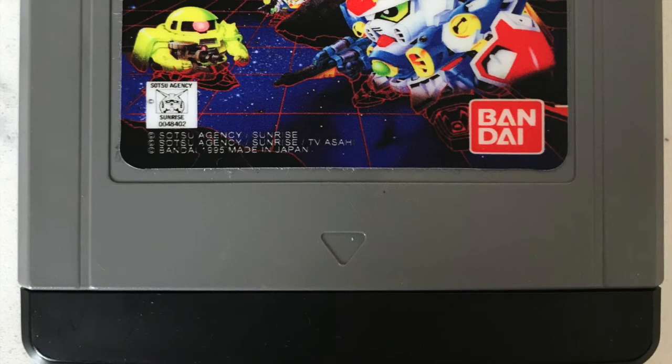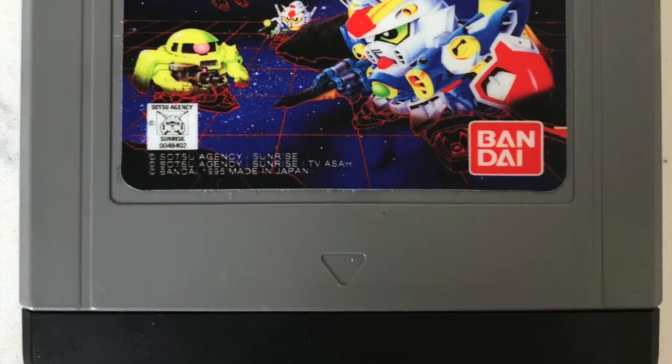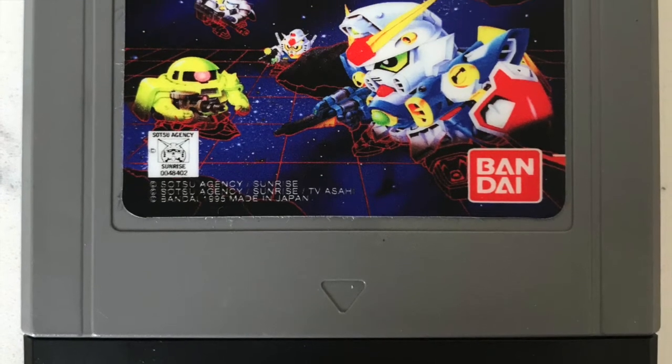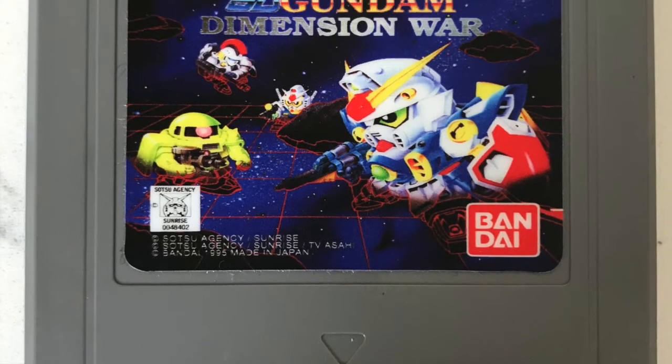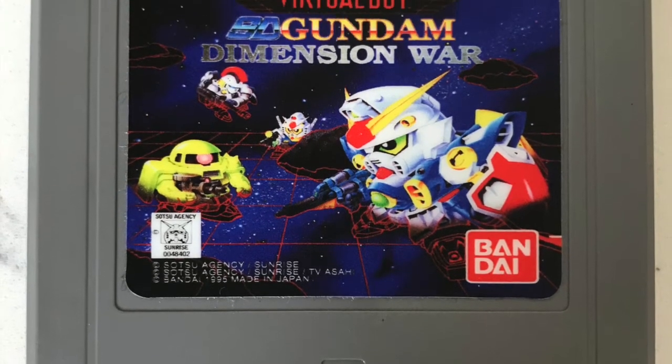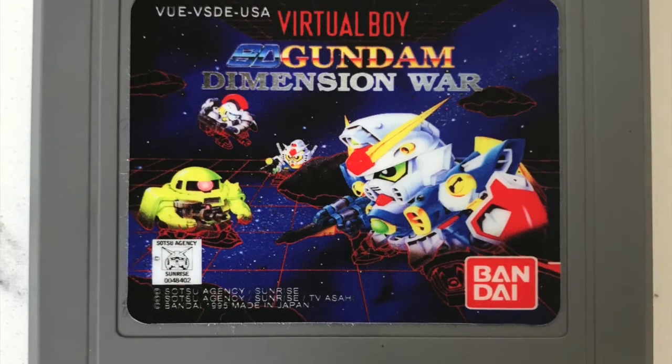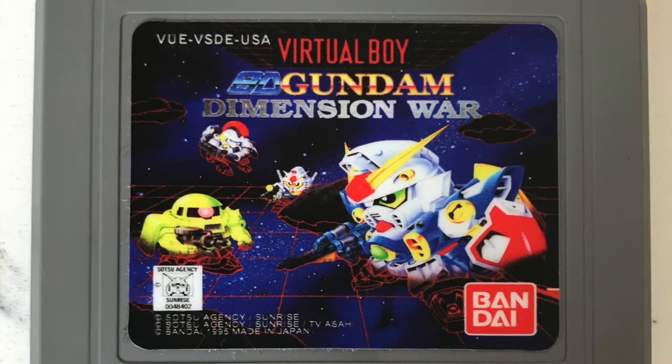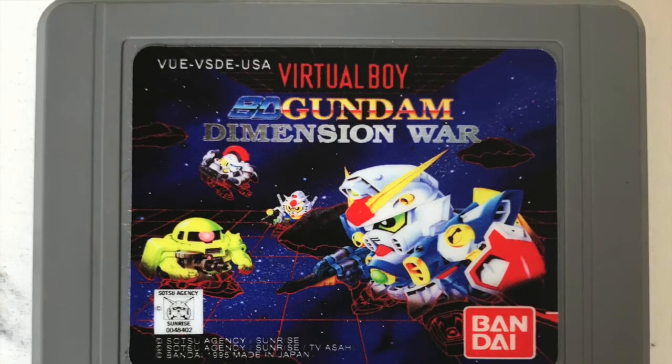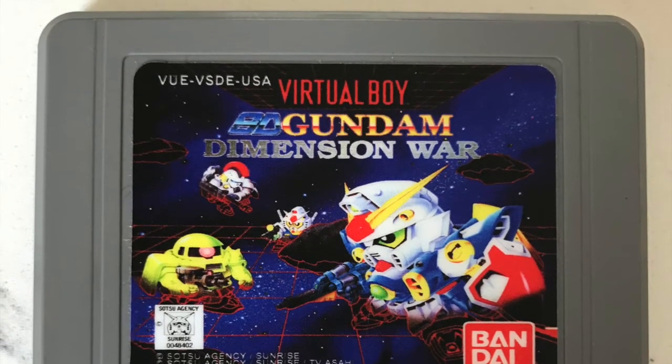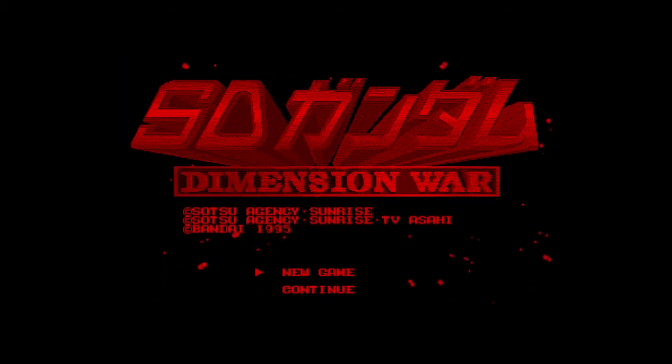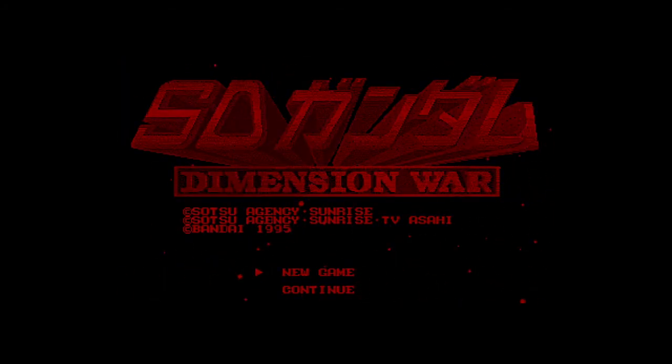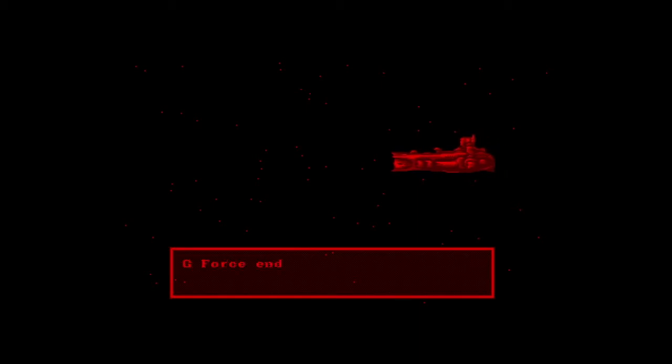SD Gundam Dimensions War for the Virtual Boy was published by Bandai and developed by Locomotive Corporation. It released December 22nd, 1995 in Japan. SD Gundam Dimensions War is a Japanese exclusive and one of the very rare titles for the system. It is also believed to be the last game released for the Virtual Boy in Japan.